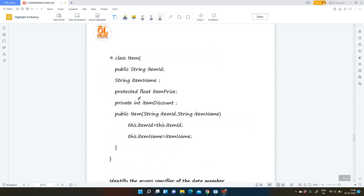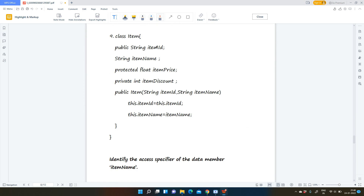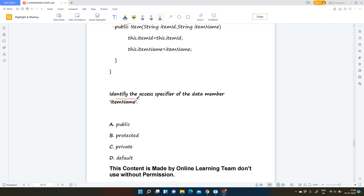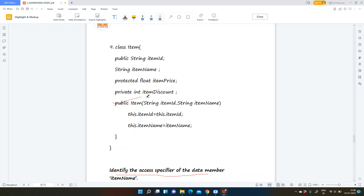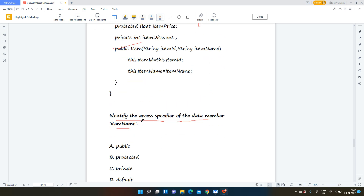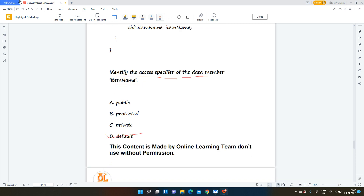The ninth question: class item has public string item id, string item name, protected float item price, and private int item discount. Identify the access specifier of the data member item name. Item name has no access specifier. Whenever a variable has no access specifier mentioned, it by default takes the default access specifier. Your answer will be default — option D.